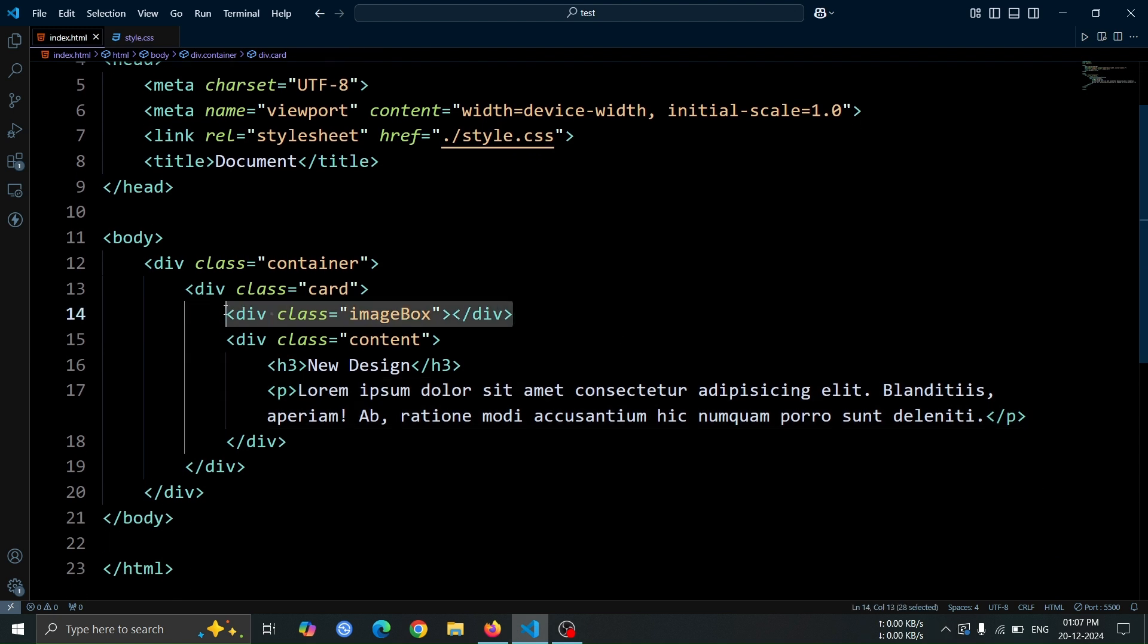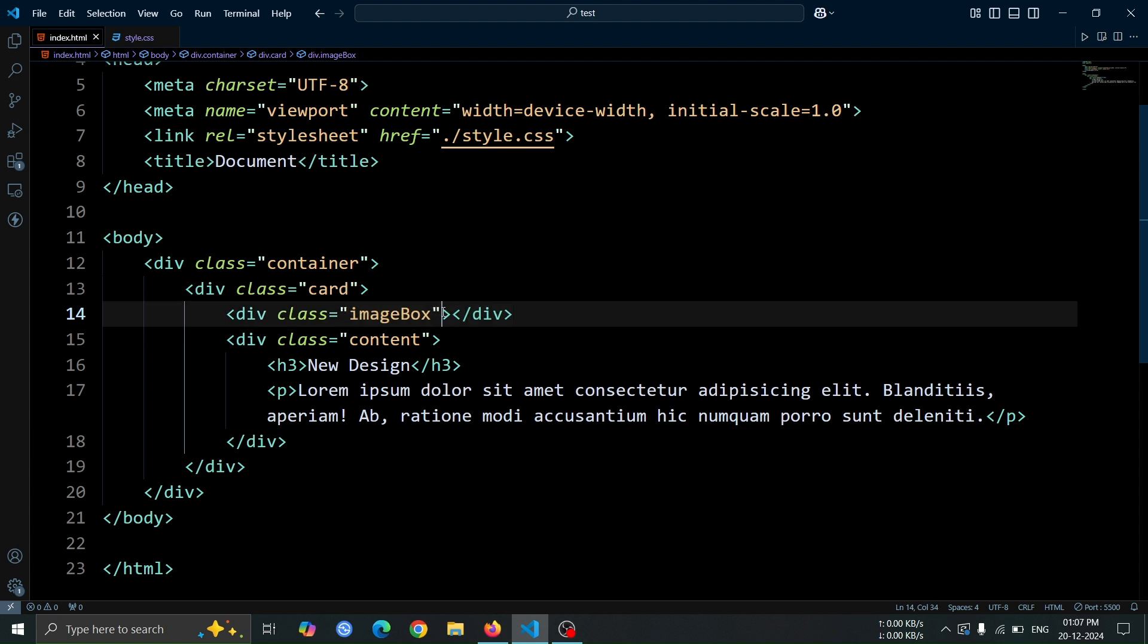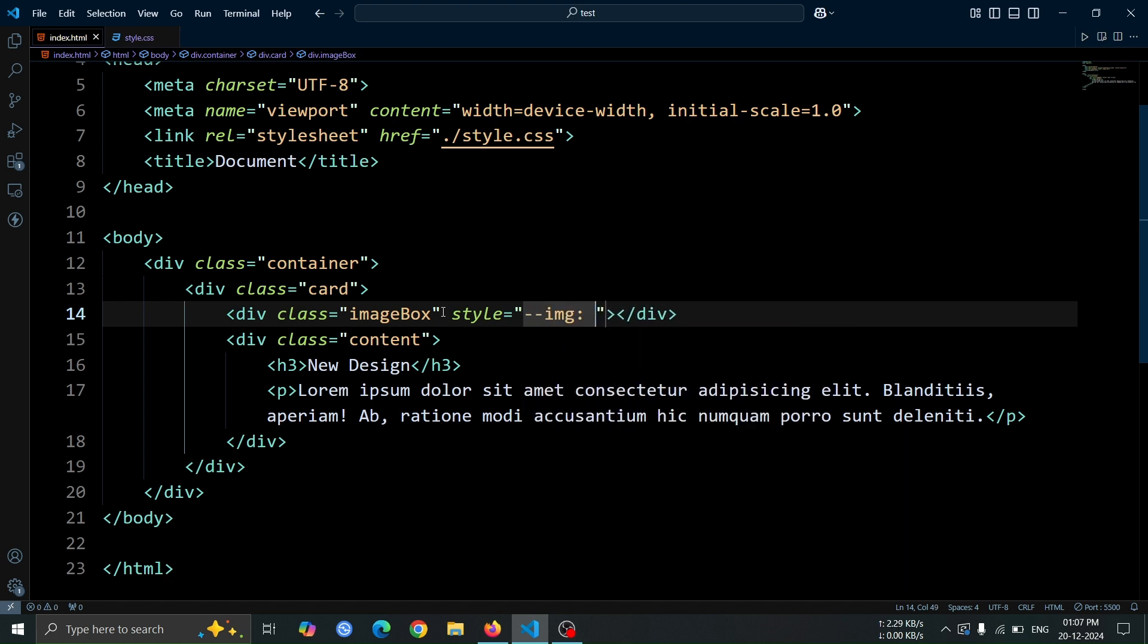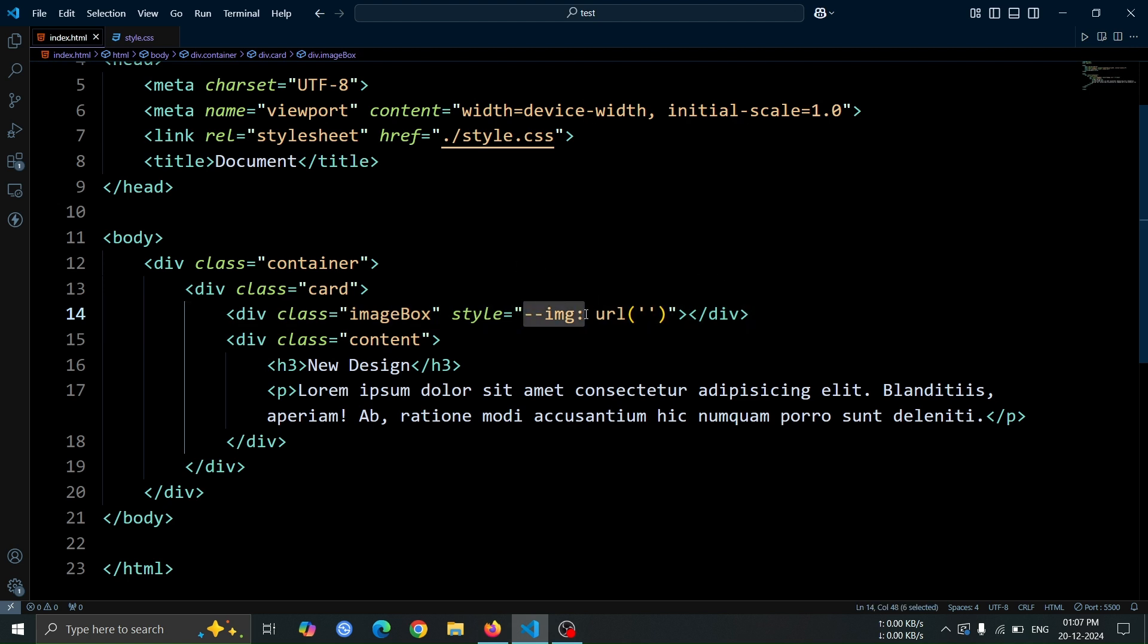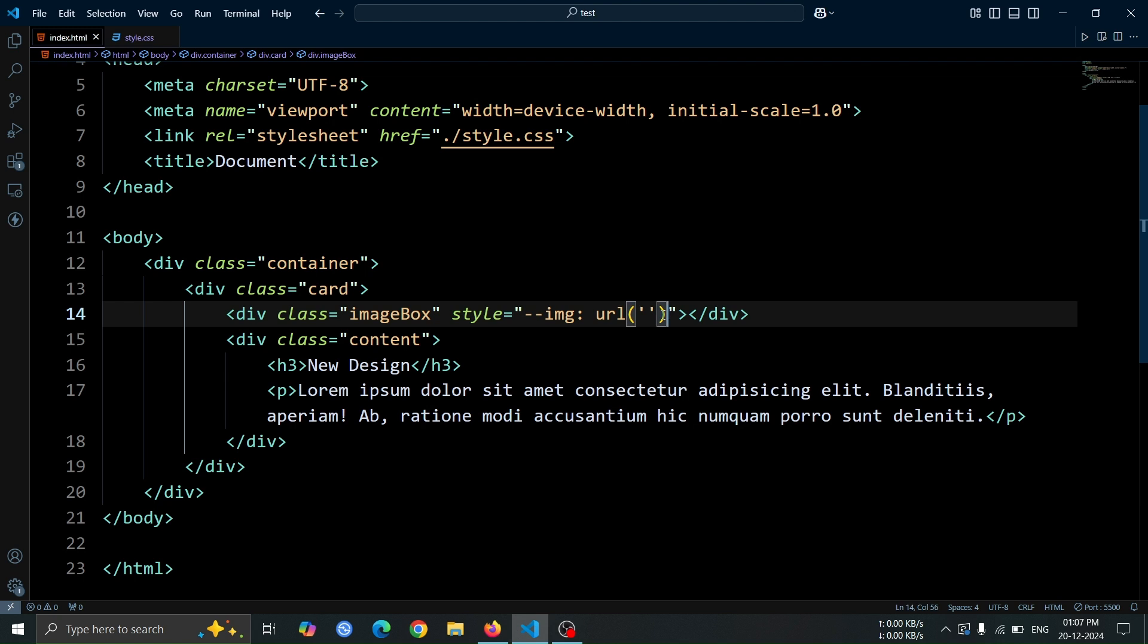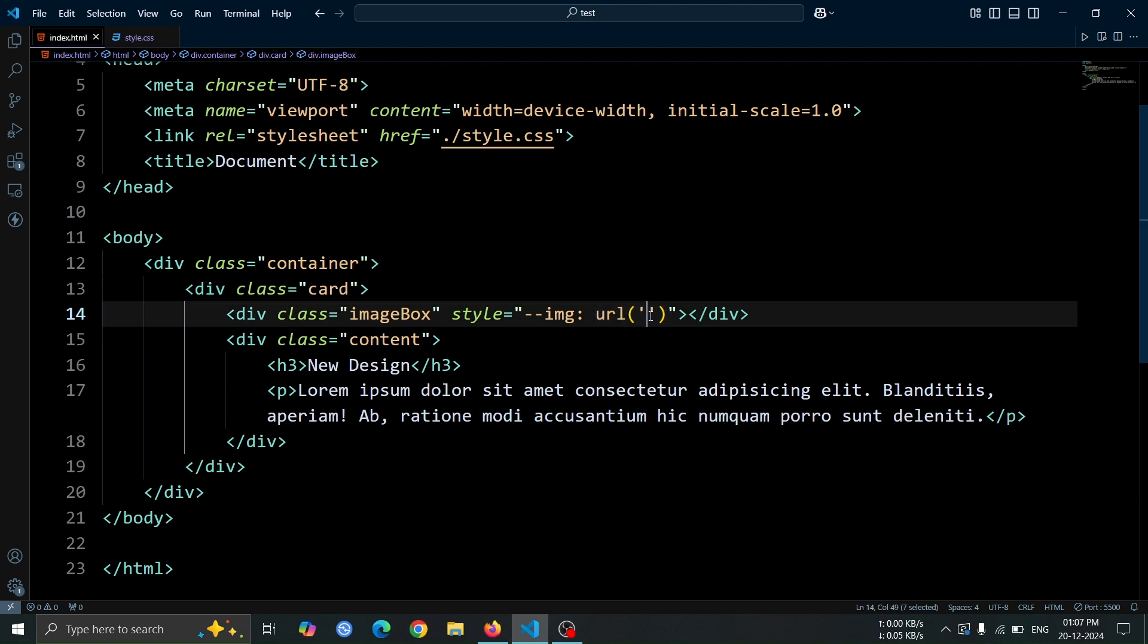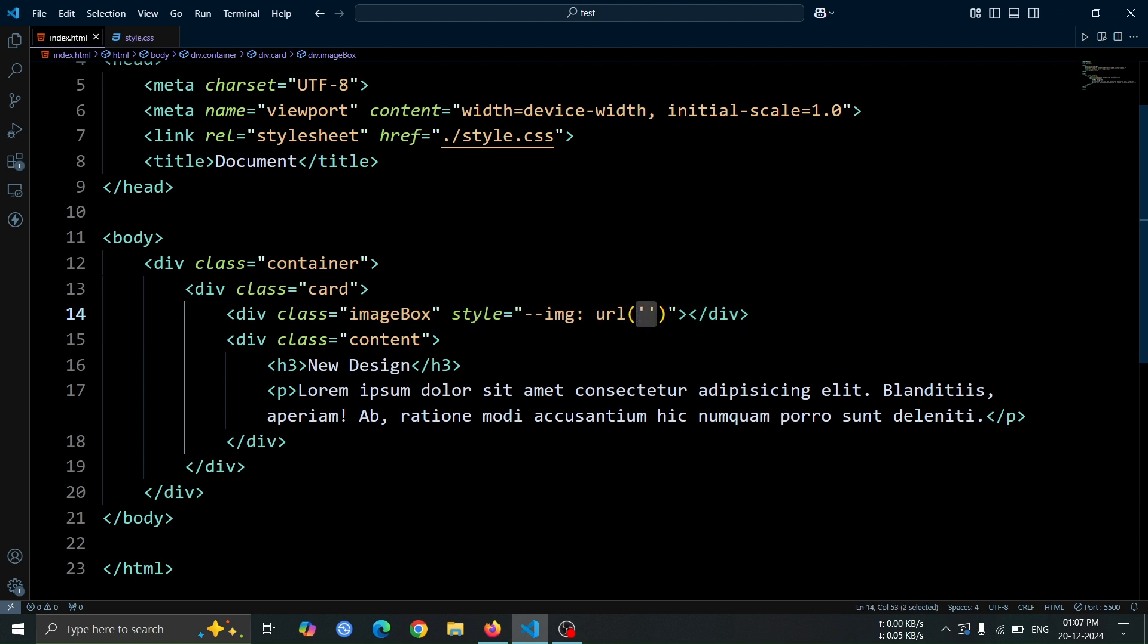Next, inside the image box div, let's add a CSS variable. Use the style attribute and define the variable img. For its value, set it to url, leaving the url empty for now. We will add the image link inside it later. Here the img is a CSS variable which we will use later in the CSS, and its value is url where we will add the image link at a later stage.